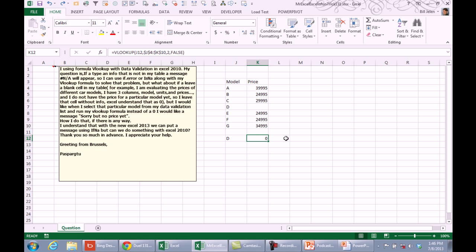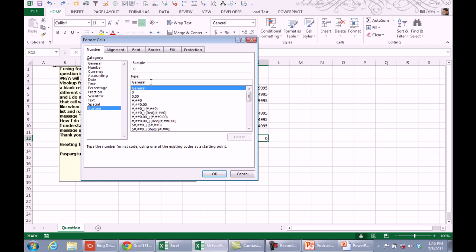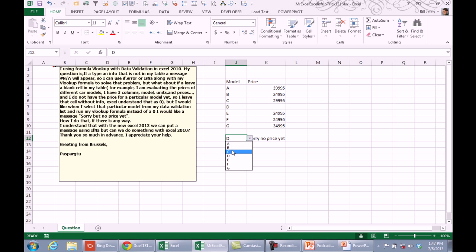Control one. We'll go to custom number format and for positive numbers, we're going to show zero, for negative numbers minus zero and for zero, that's the third zone. Sorry, no price yet. That will prevent the zero from appearing. Click OK and then the answer will be sorry, no price yet. If we choose something that is positive, we get the answer. There you go. Mike, let's see what you have.